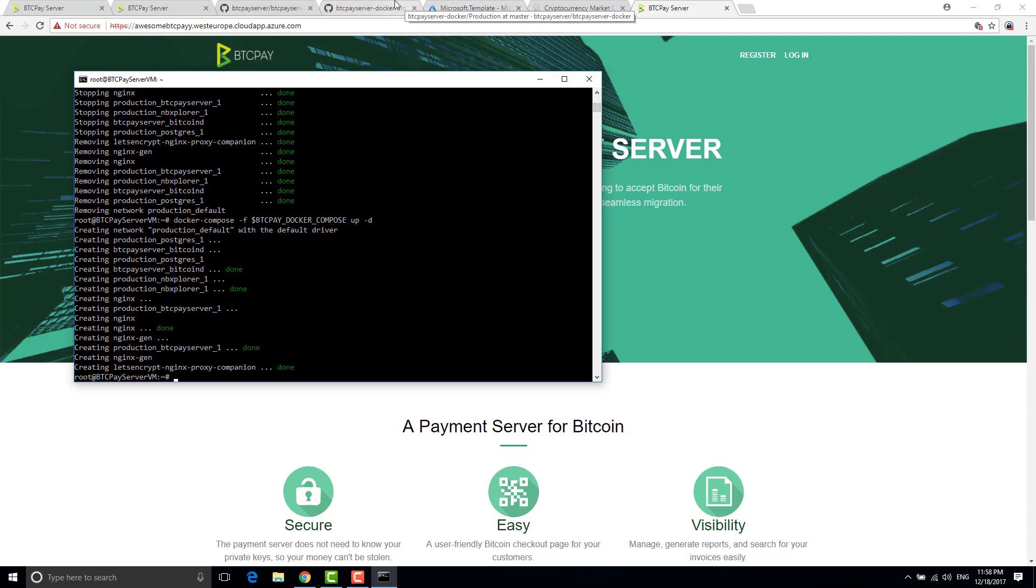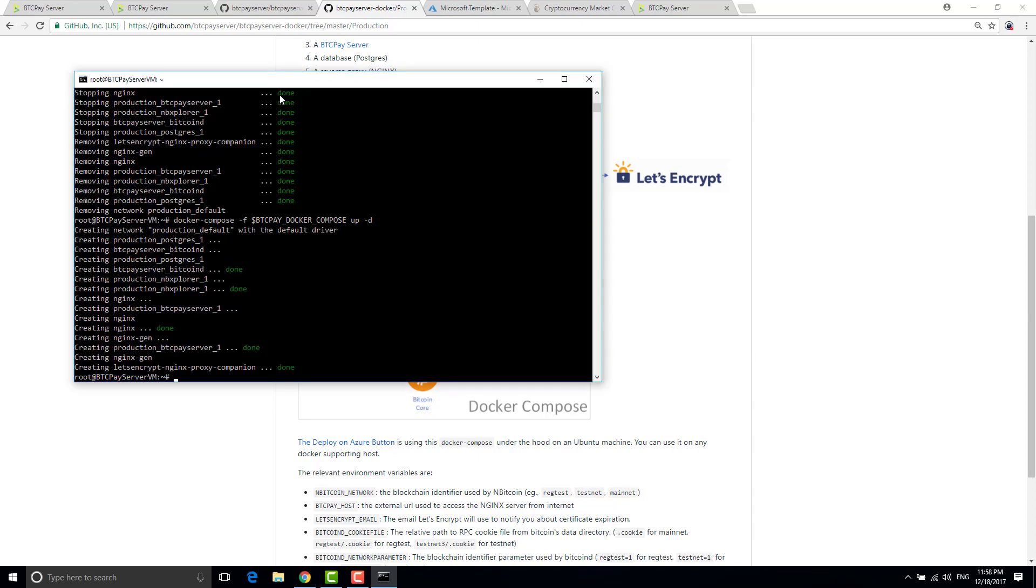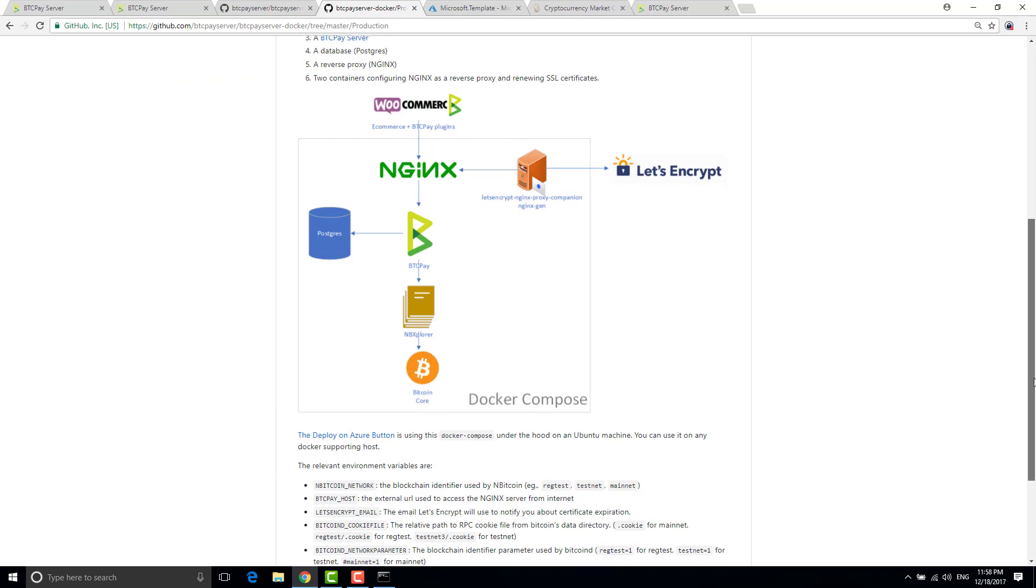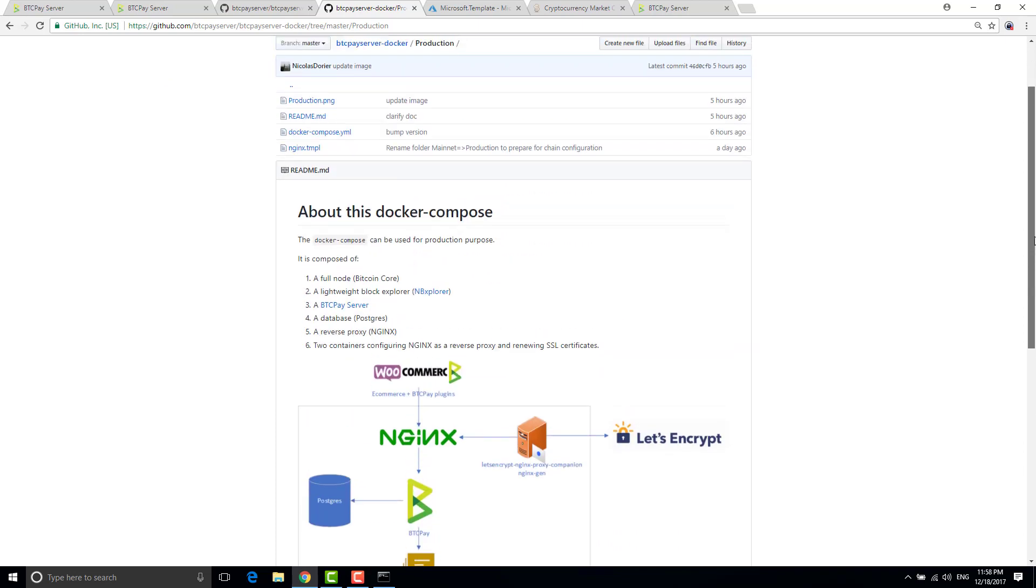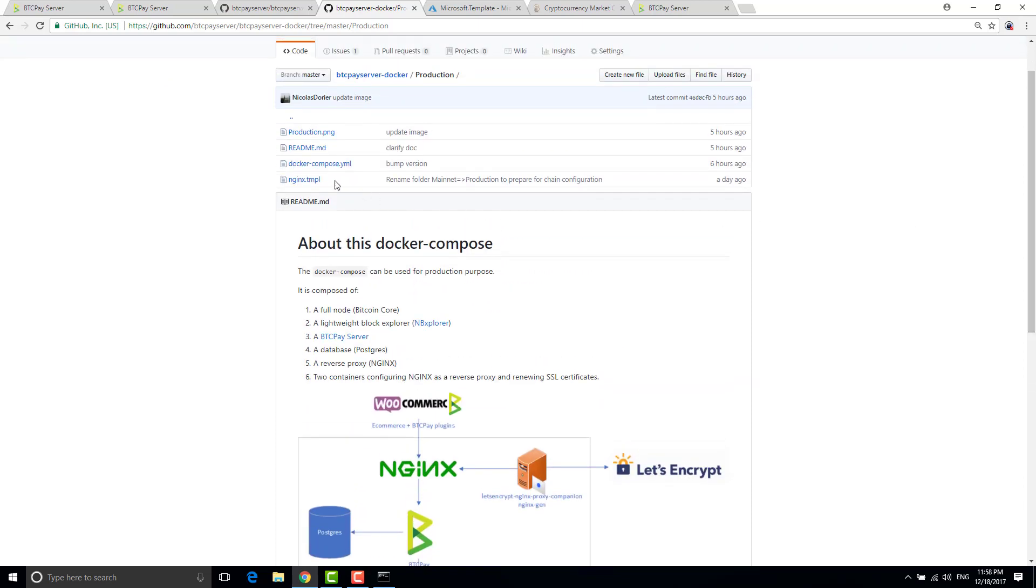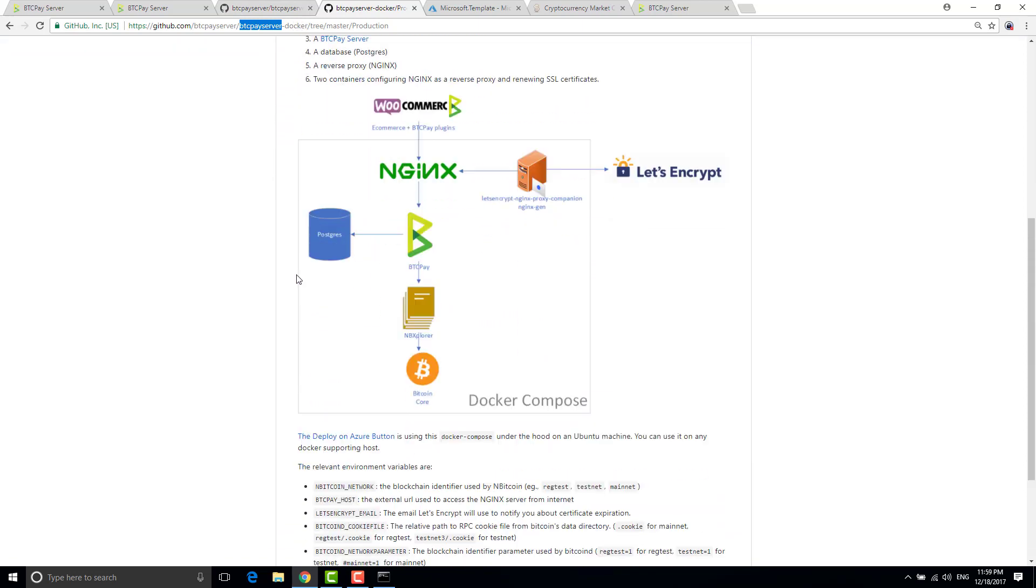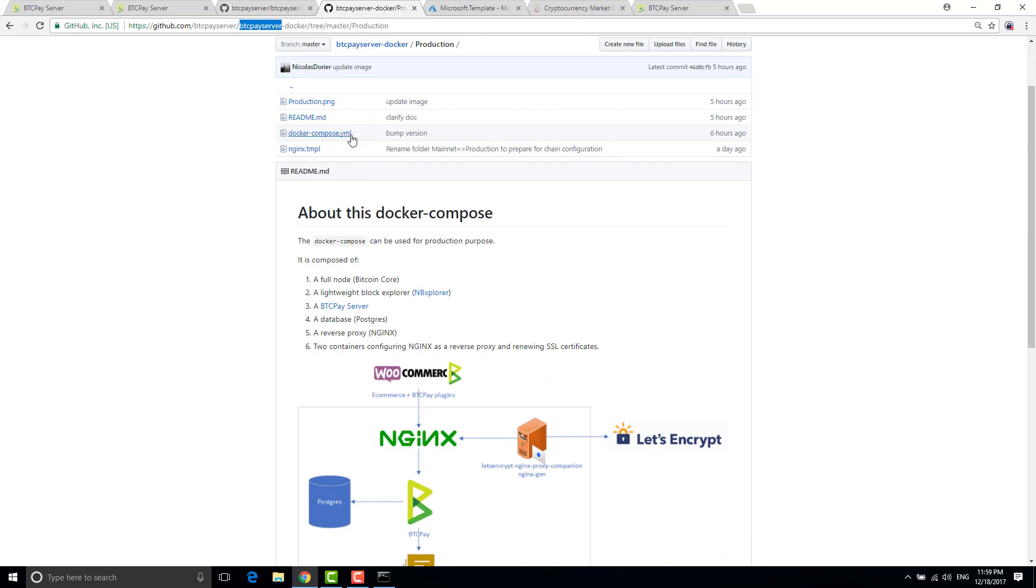Now I just want to talk about more about this docker compose because it's not really complicated. Lots of people don't like azure and I know. But the thing is azure almost does nothing on that. The main part is done by this docker compose inside btc pay server docker.